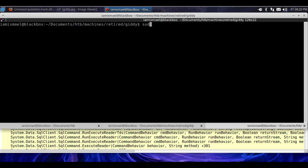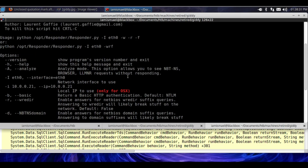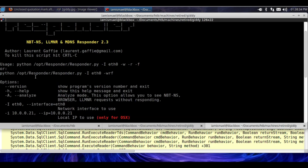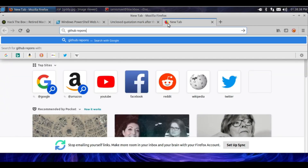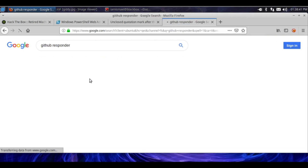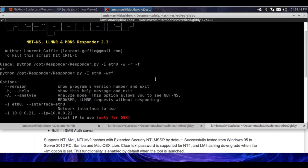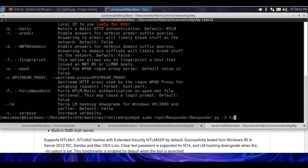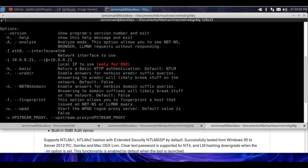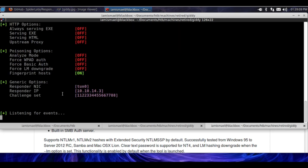We're going to set up an SMB relay with Responder. So I'm going to run sudo /opt/responder/responder.py and enter my password. If you don't have Responder, just go to GitHub and type in responder — it'll be the first result, SpyperLabs. Just git clone it. Once you've got that installed, go ahead and run -I for interface tun0, -w for start the WPAD rogue proxy server, -r for enable answers for NetBIOS, and -f for fingerprinting. Hit enter and we can see Responder is listening.